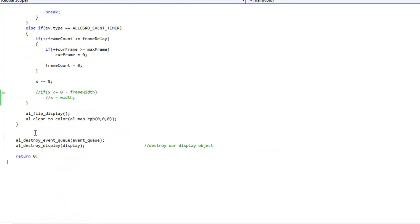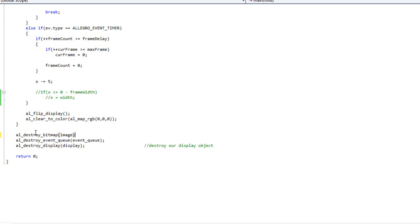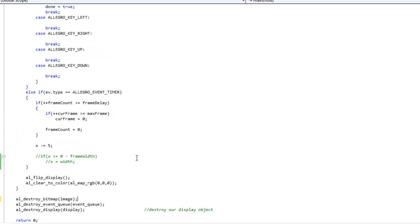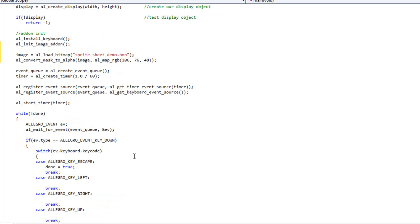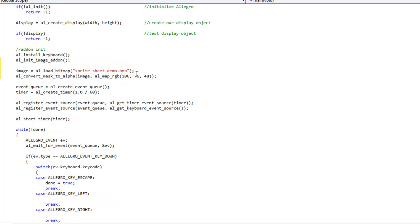And I'm going to go AL destroy bitmap image. So I don't have any memory leaks. Okay, great. So we've created our image. We've loaded our image into memory. We have given it or we've converted the mask to basically our alpha color to get rid of it.